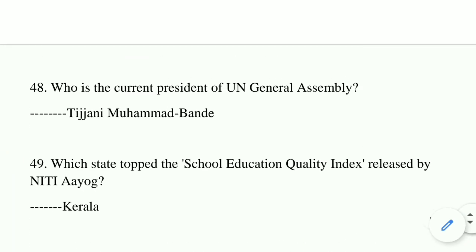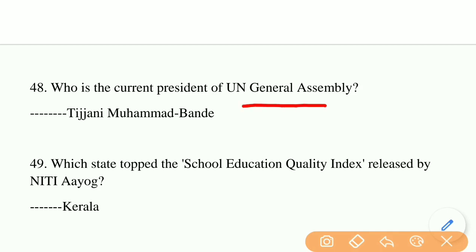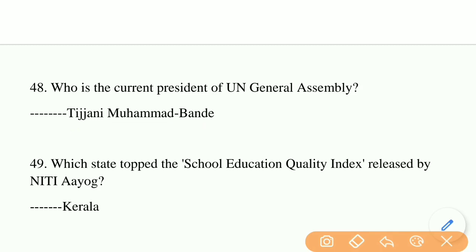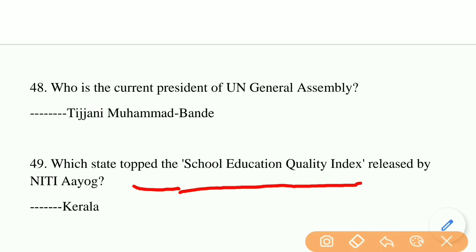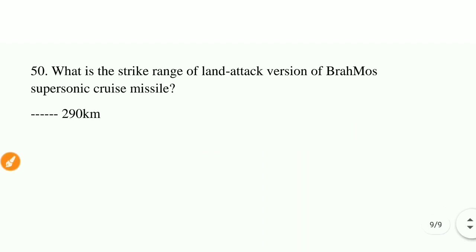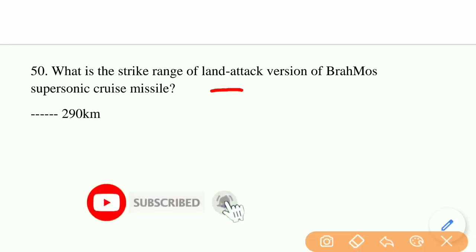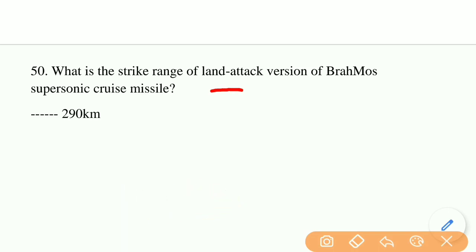Who is the current President of the UN General Assembly? The answer is Tijjani Muhammad-Bande. Which state topped the School Education Quality Index released by NITI Aayog? The right answer is Kerala. What is the strike range of the land attack version of the BrahMos Supersonic Cruise Missile? The right answer is 290 km.